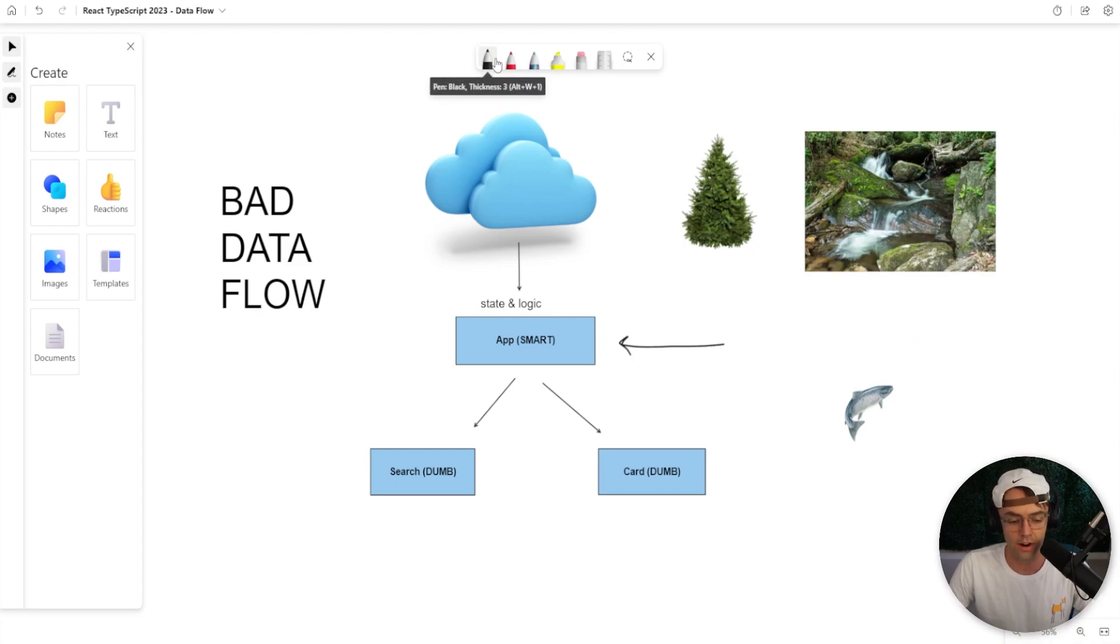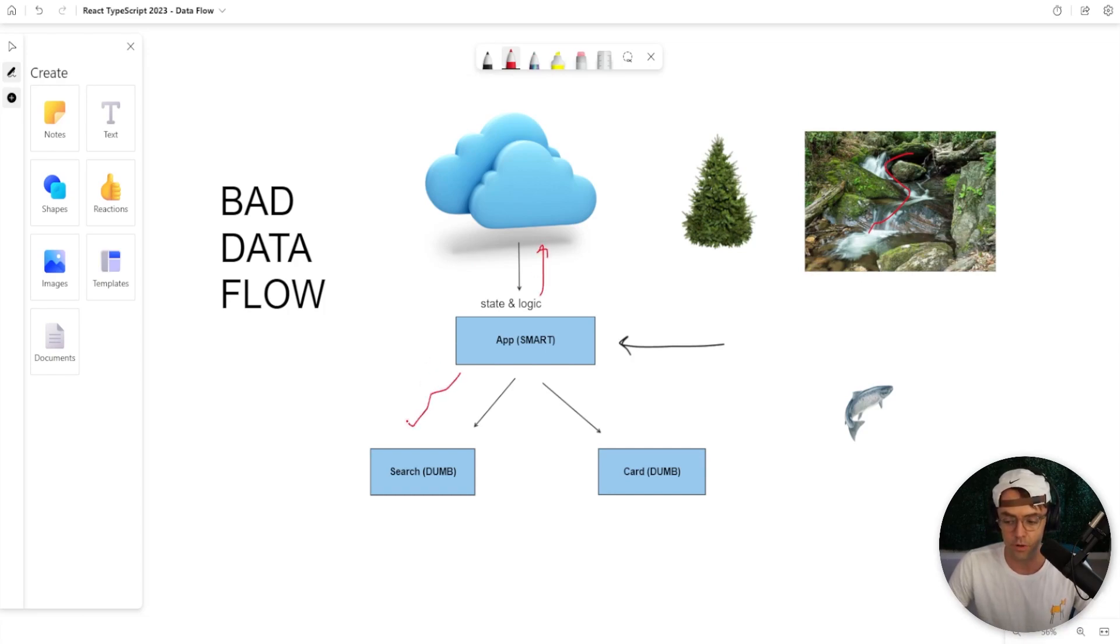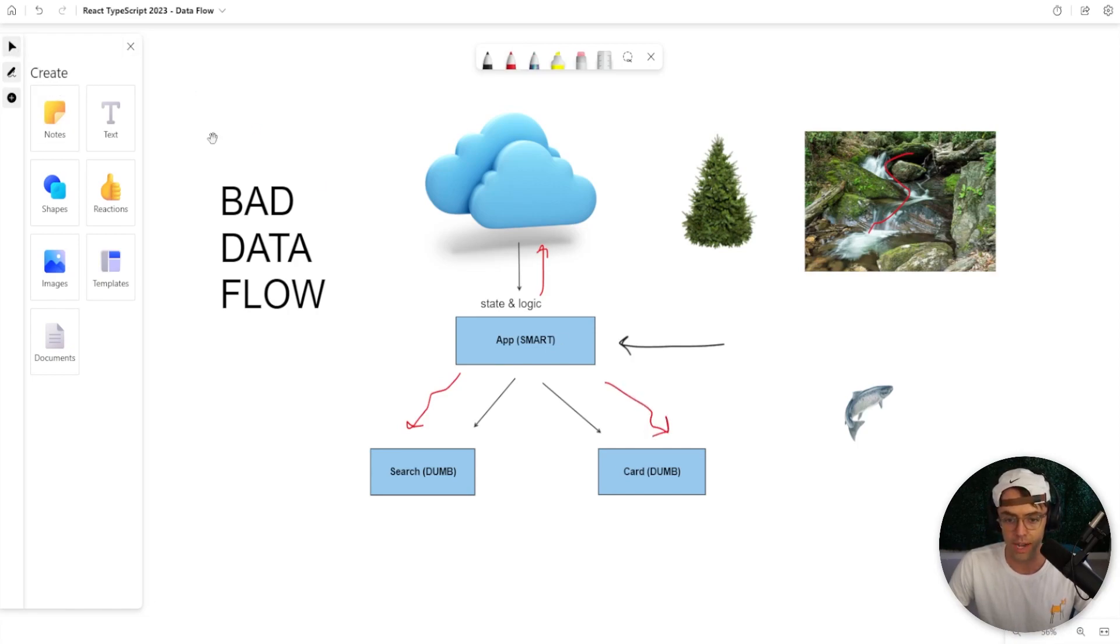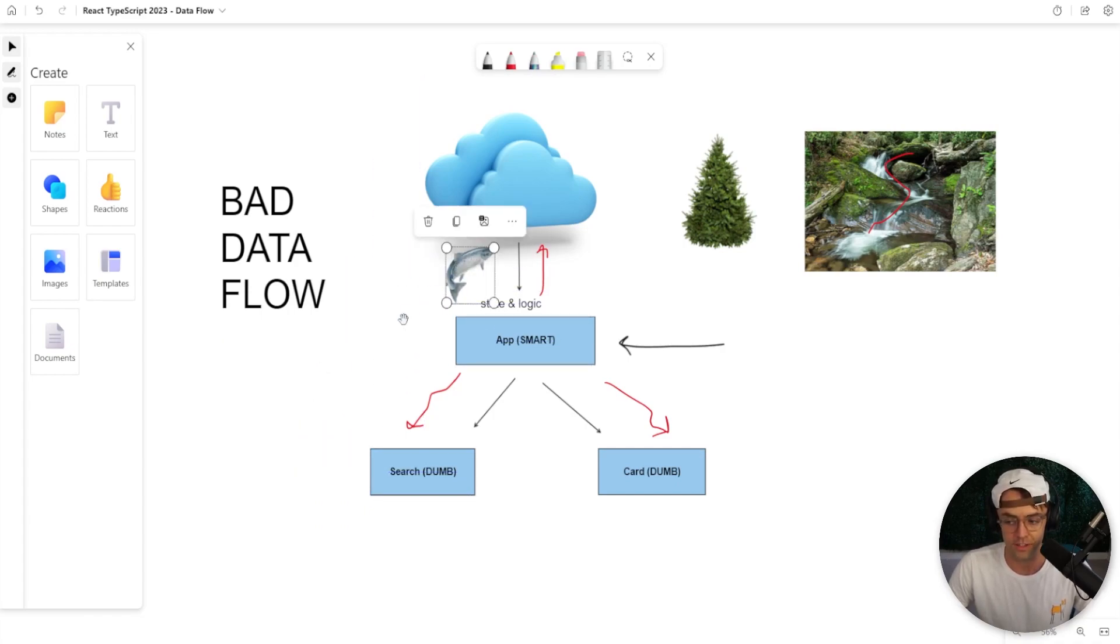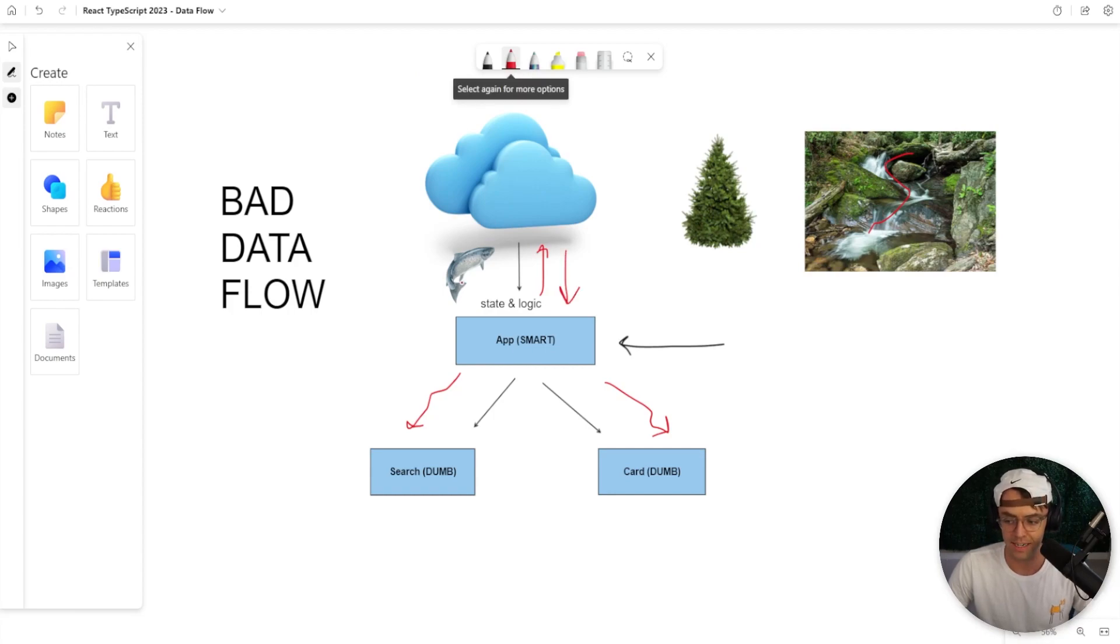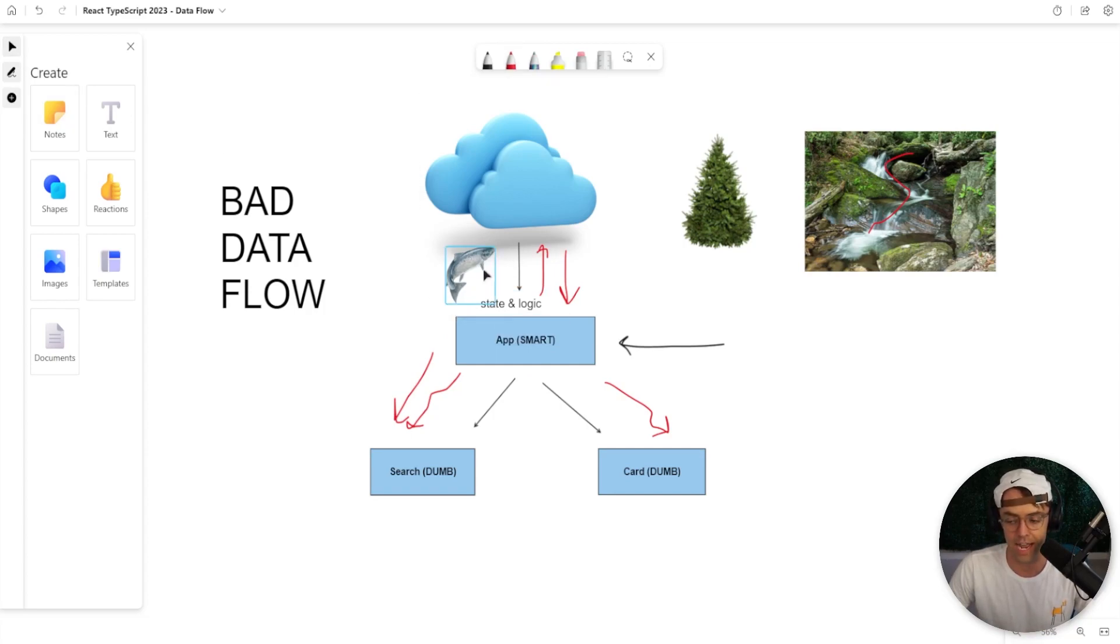This will allow our app to function very similar to a data river. We can trigger the API, go get our data, and the data will flow down to the dumb components. And the dumb components will house the events where the events can hop up into the smart components, trigger the logic, go get the data, and this component can trigger the data river once again. And this is the process of how apps work.